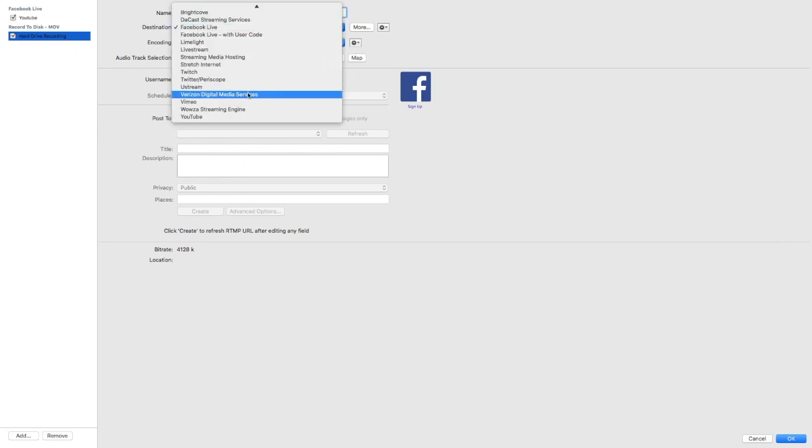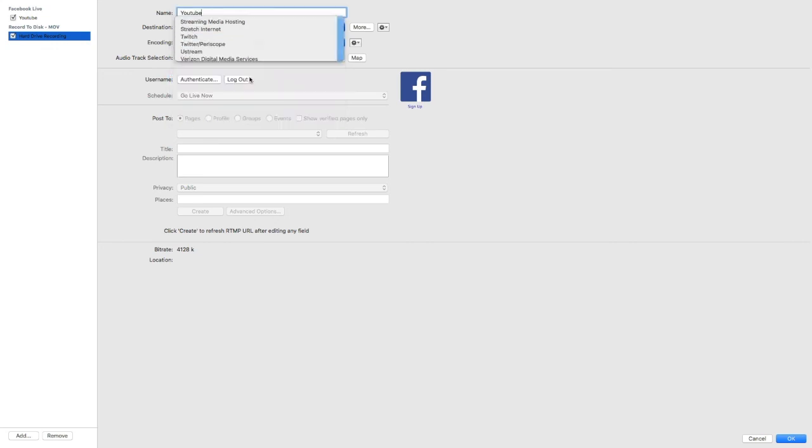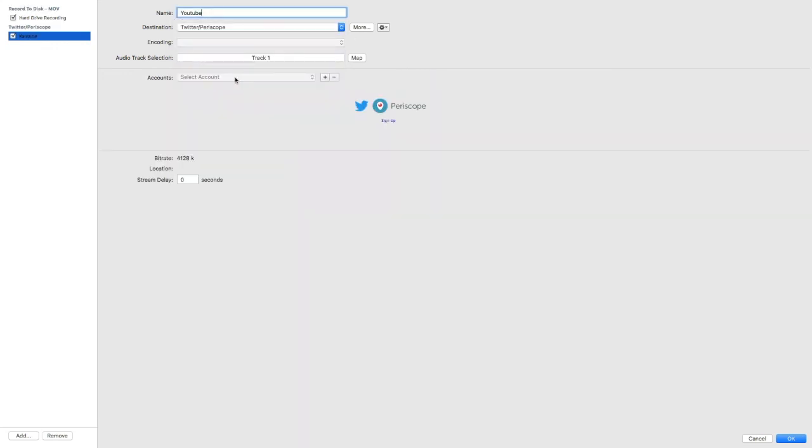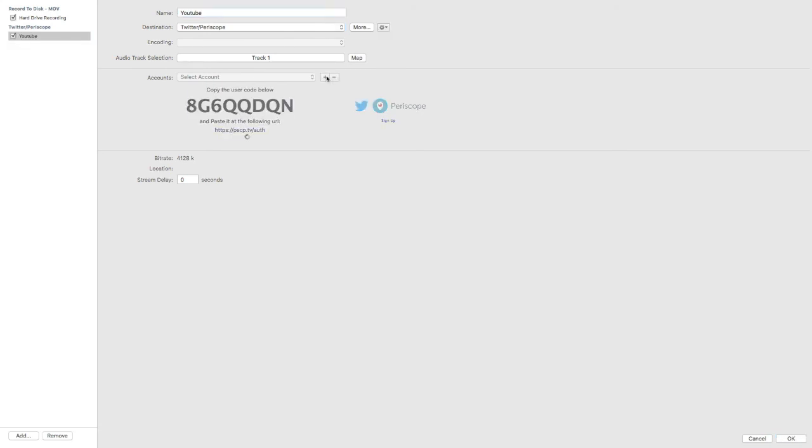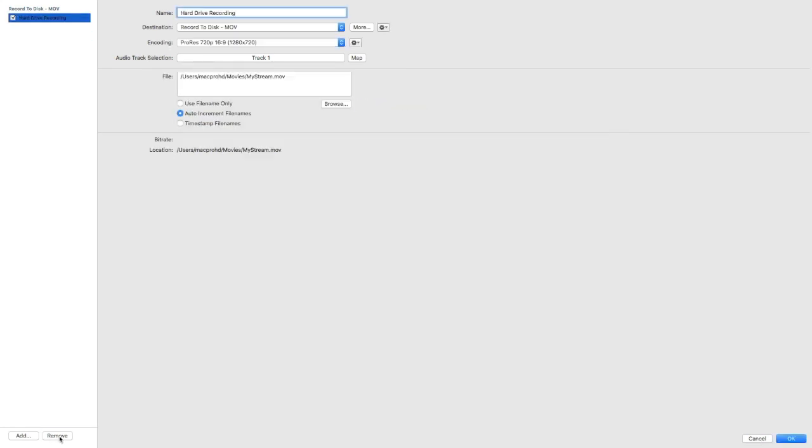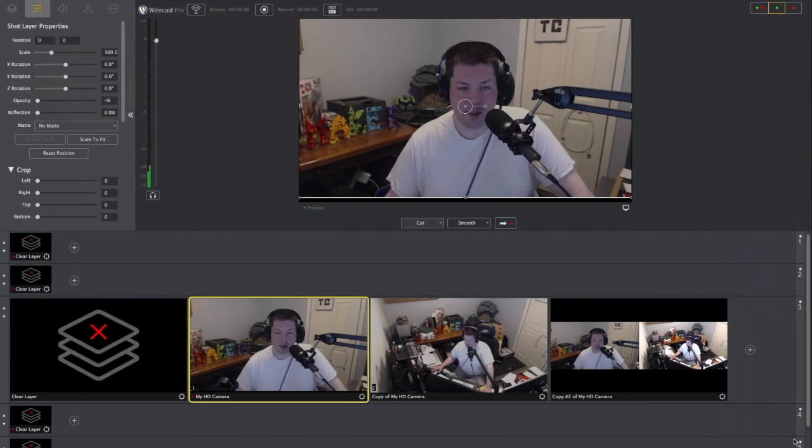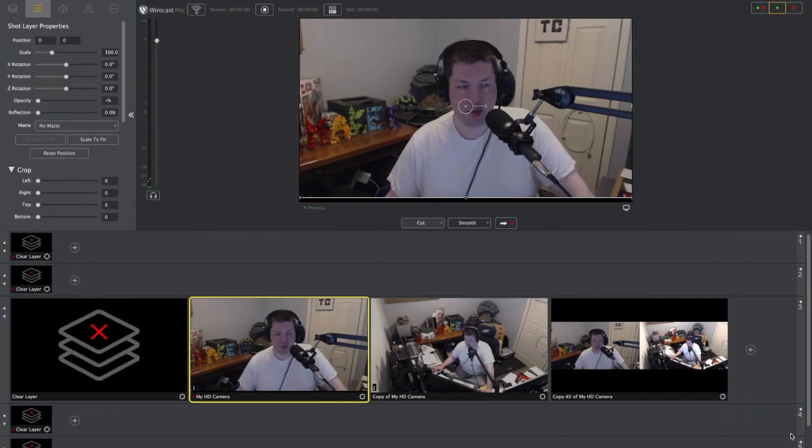So these are just different settings. I'll show you quickly here the one for Twitter, because that's the other one that I use. And real simple, destination, what's your encoder? And then you can add as many accounts that you want. It says copy the user code. So lots of different things that we can do. Let's get back into this. I'm going to hit cancel. Actually, you know what? I'm going to remove the YouTube and I'm just going to have the hard drive here, because I'll show you my point.